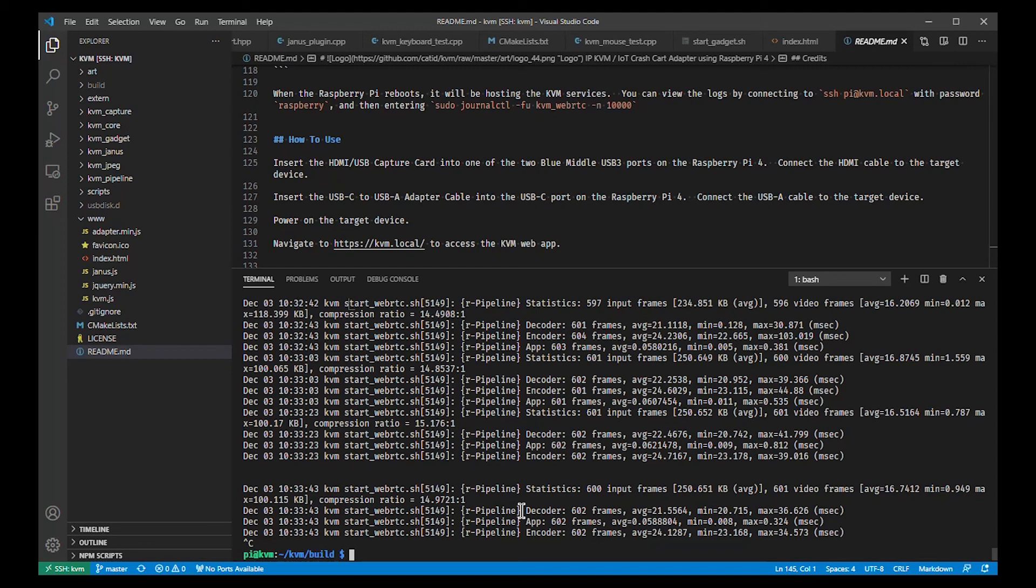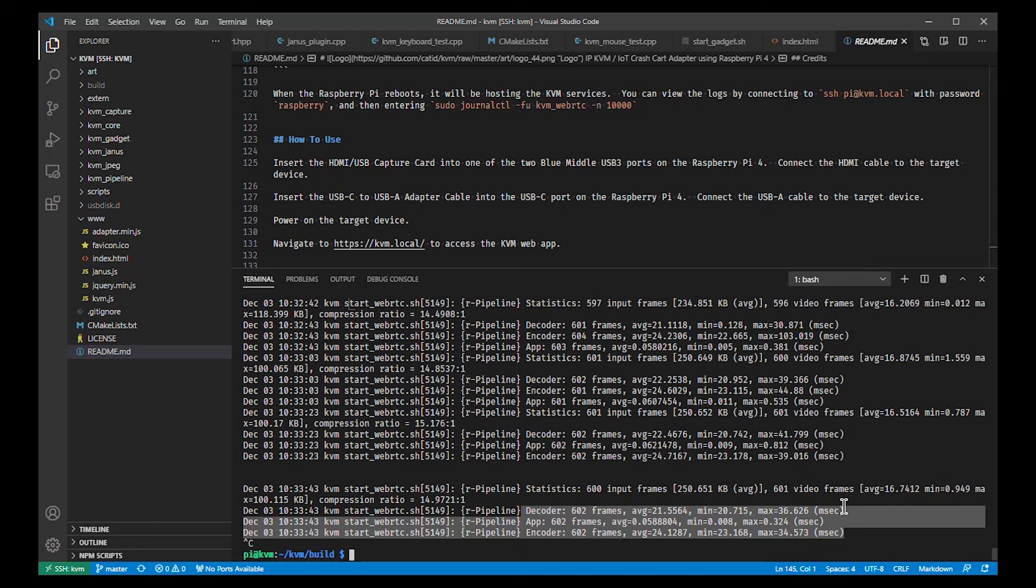Then some stats on how long the decoder and encoder are taking. It's decoding JPEG from the capture card and then re-encoding to H.264 at a constant bitrate for WebRTC video streaming.